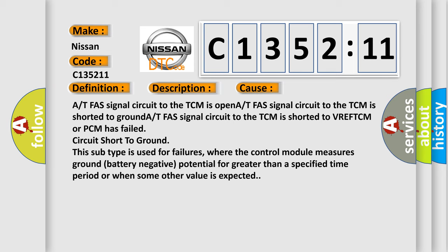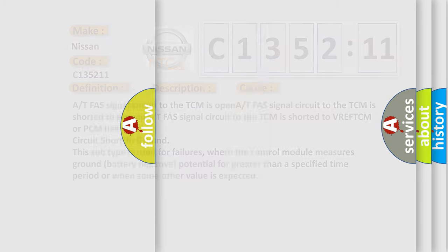This subtype is used for failures where the control module measures ground battery negative potential for greater than a specified time period or when some other value is expected.